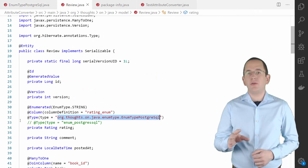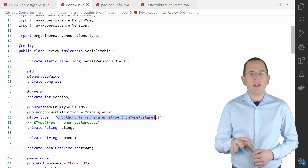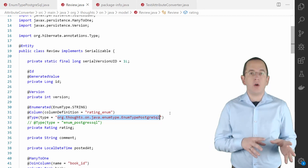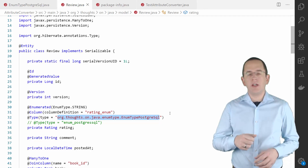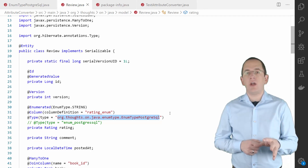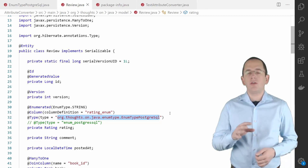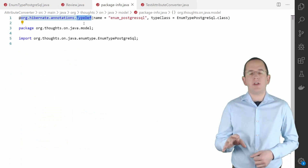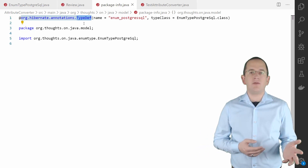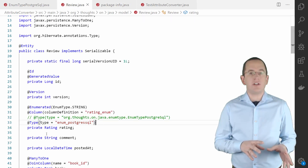Let's have a look at how you use custom types. You can use the custom type in your entity mappings in two ways. You can reference the class of your enum type in a @Type annotation on your entity attribute — this is a good approach if you only use the type on one entity attribute. When you use this mapping, Hibernate uses the EnumTypePostgreSQL to map the rating value to a PostgreSQL-specific enum type. If you use the type to map multiple entity attributes, you should register your type using a @TypeDef annotation. You can either add the annotation to one of your entities or put it into a package-info.java file. After that, you can reference the type by its logical name in your entity mapping.